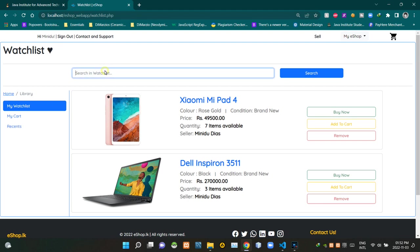Then you can see a search bar here like this. We can use this search bar to search products that we added to our watchlist. To start searching, we can use this search button here.